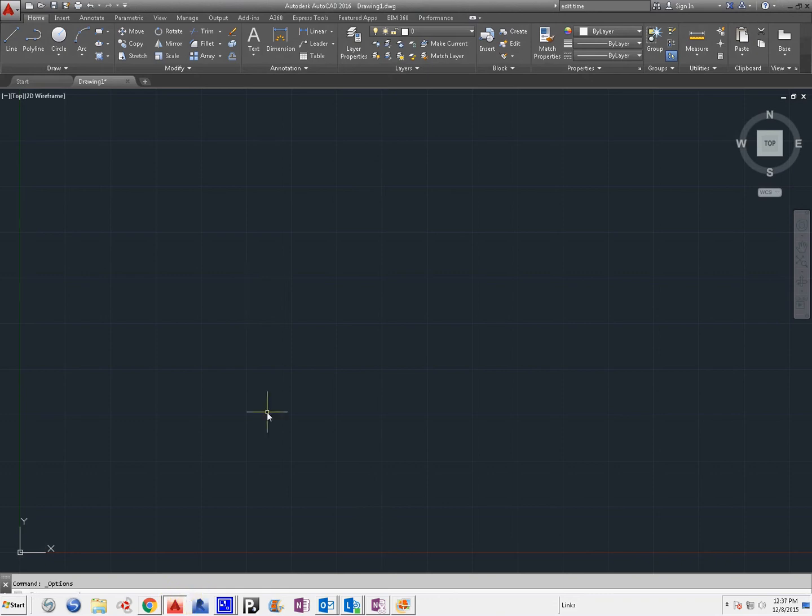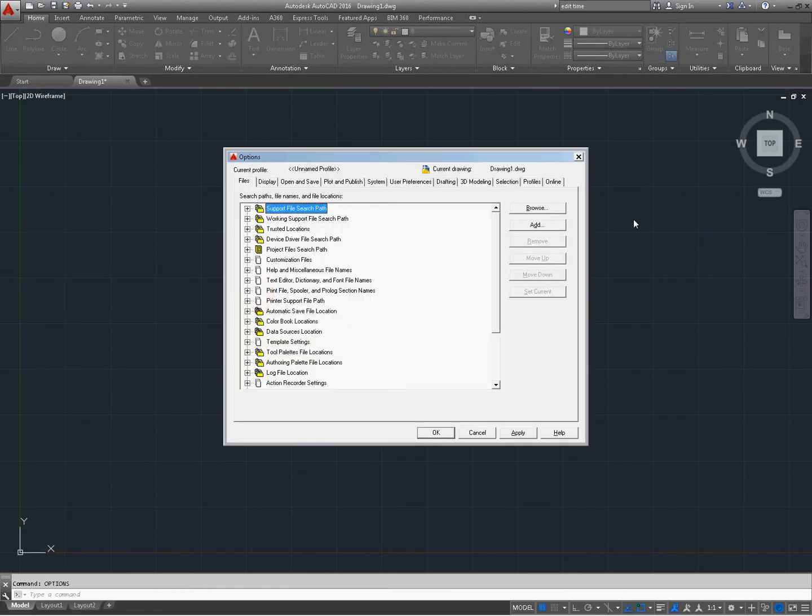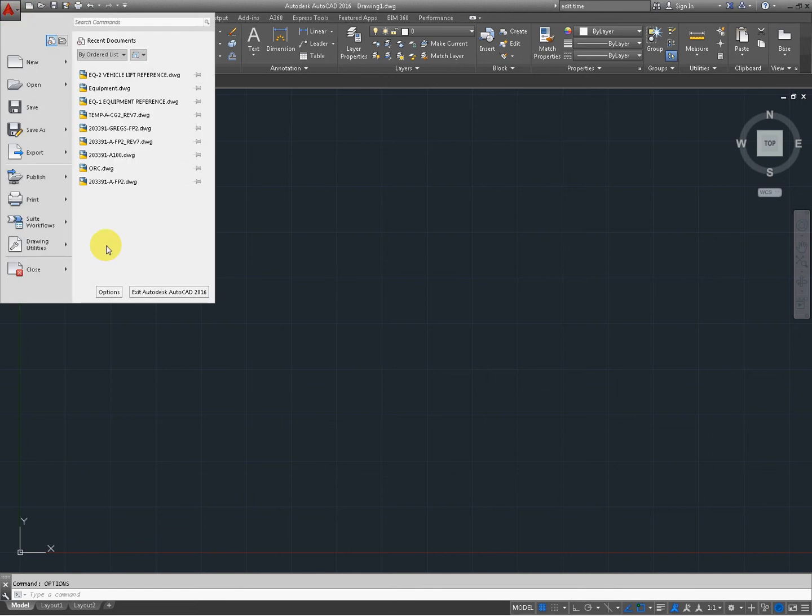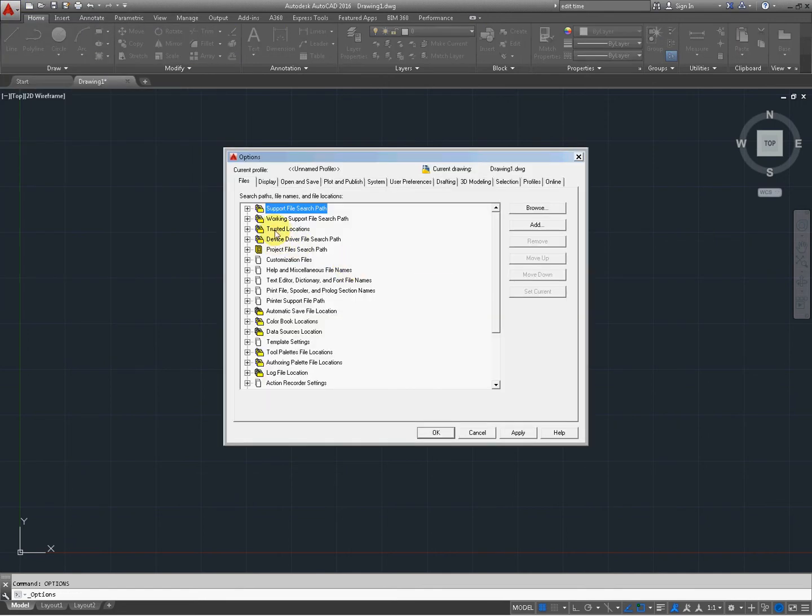But if we go back into AutoCAD, type in options. You don't have to type in options. If you want to go to the big A, come over here to options. Open up the dialog box.